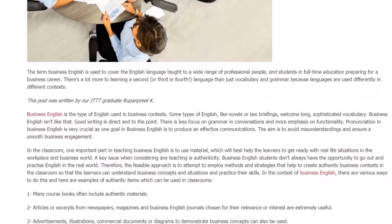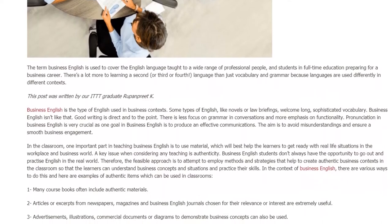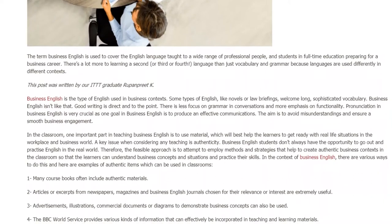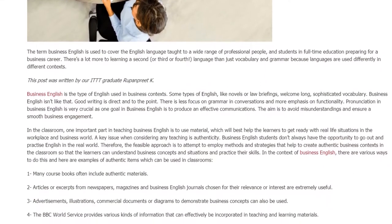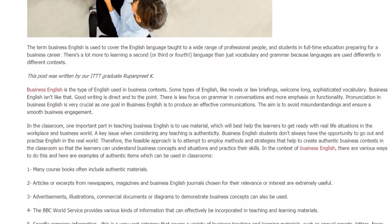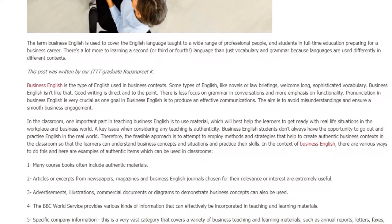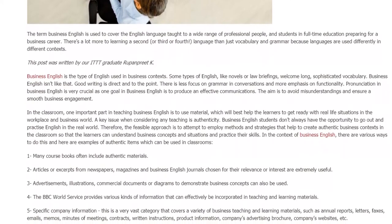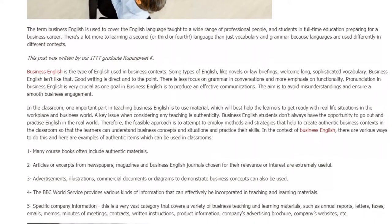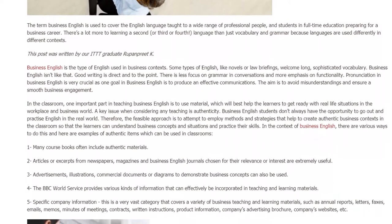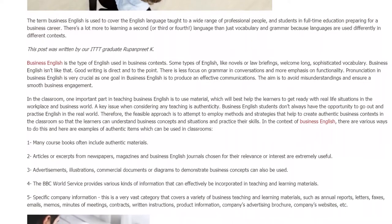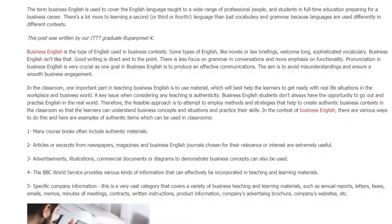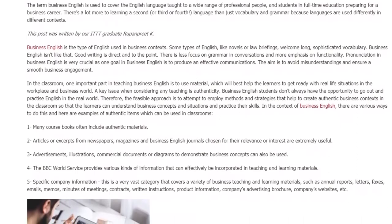Business English students don't always have the opportunity to go out and practice English in the real world. Therefore, the feasible approach is to employ methods and strategies that help create authentic business contexts in the classroom, so that learners can understand business concepts and situations and practice their skills. In the context of Business English, there are various ways to do this, and here are examples of authentic items which can be used in classrooms.